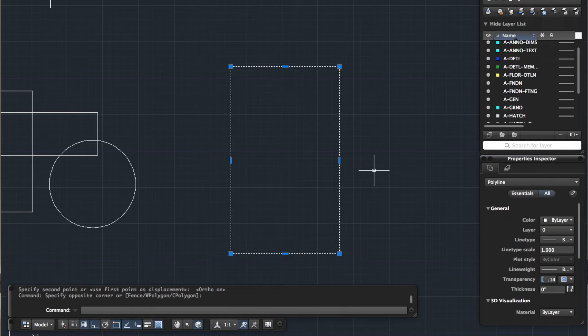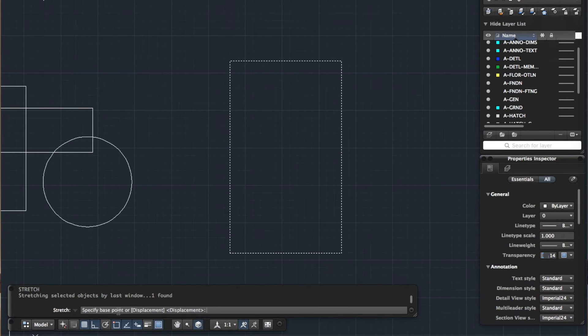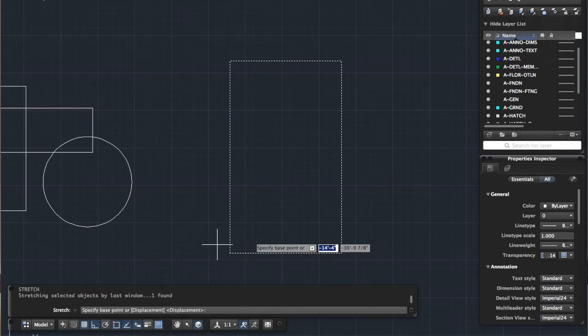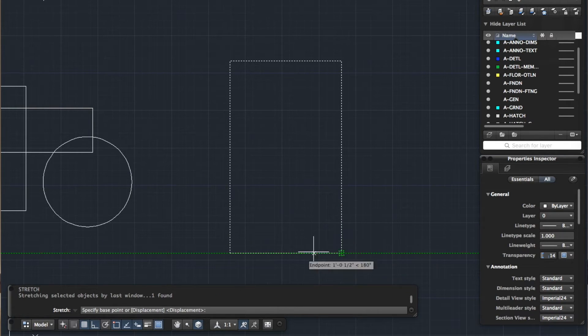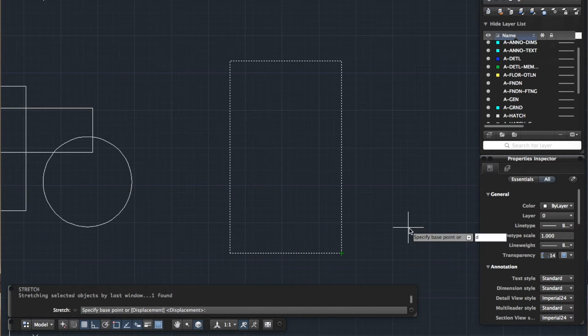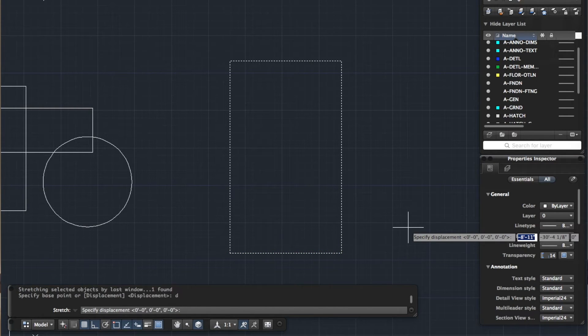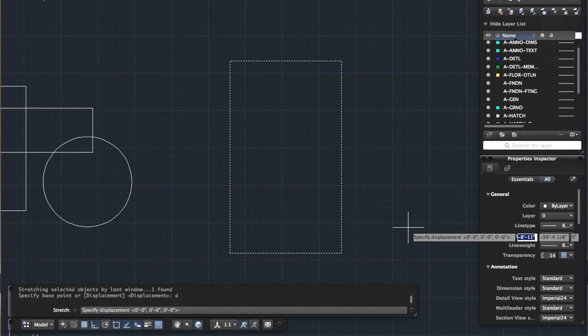I'm going to press S for stretch and enter. You can see in the command bar it says specify base point which is what we did before, or displacement. So let's try the displacement method. I'm going to press D for displacement and then I'm going to press enter.